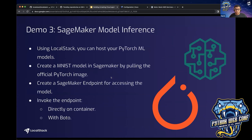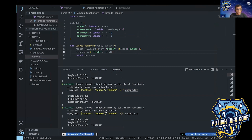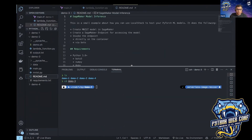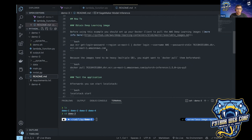Lastly, we have SageMaker model inference. A lot of people mention that LocalStack has first-class support on Lambda, S3, or other common AWS services — but what about exotic services like SageMaker, Athena, or Glue for ETL jobs, or databases like RDS? With LocalStack, you can do all of these things with a certain reliability. In this demonstration, I'll show how you can host PyTorch machine learning models using LocalStack itself. I've created an MNIST model in SageMaker using the official PyTorch image. You can find this sample by searching for SageMaker inference in LocalStack samples.